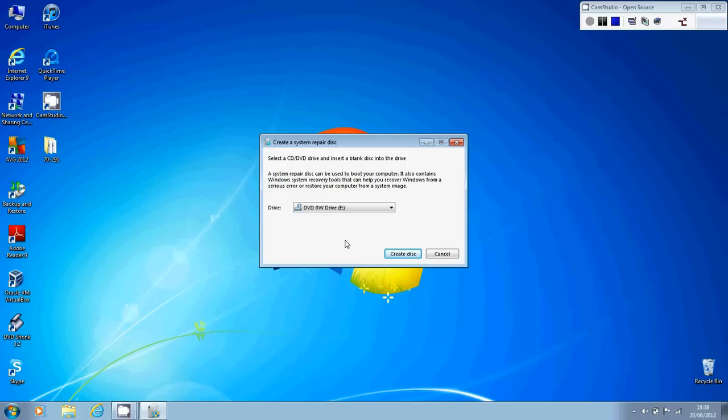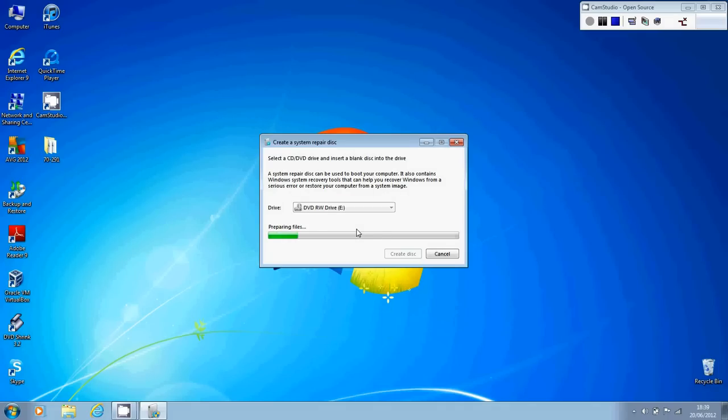I've just done that. And as soon as you've got the disk in the drive and you've selected the drive that you want to use, you need to click this create disk button down here. So I'm going to click that now. And as soon as you've done that, Windows will start creating your system repair disk. You can see here, it's creating the disk.